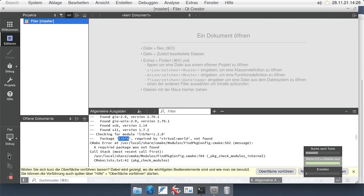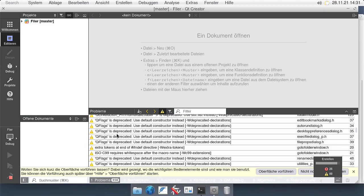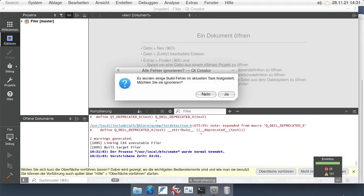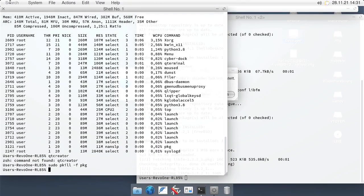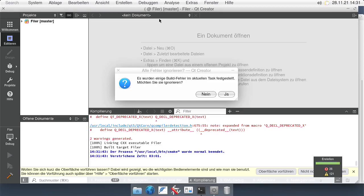Now Filer is being compiled. The first compilation can take a while, but subsequent builds will be significantly faster. Once compilation is complete, there is an error about some translation file which we can safely ignore. We then kill the Filer that is currently running by going to the desktop, pressing Ctrl+Alt+Escape, and clicking somewhere on the desktop. If we then press the green arrow again in Qt Creator, Filer should run.